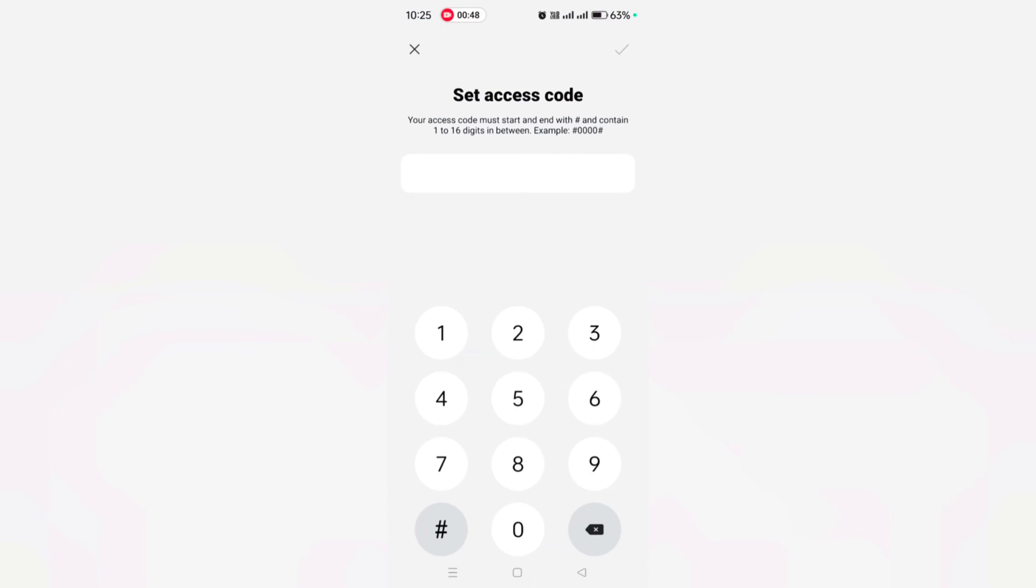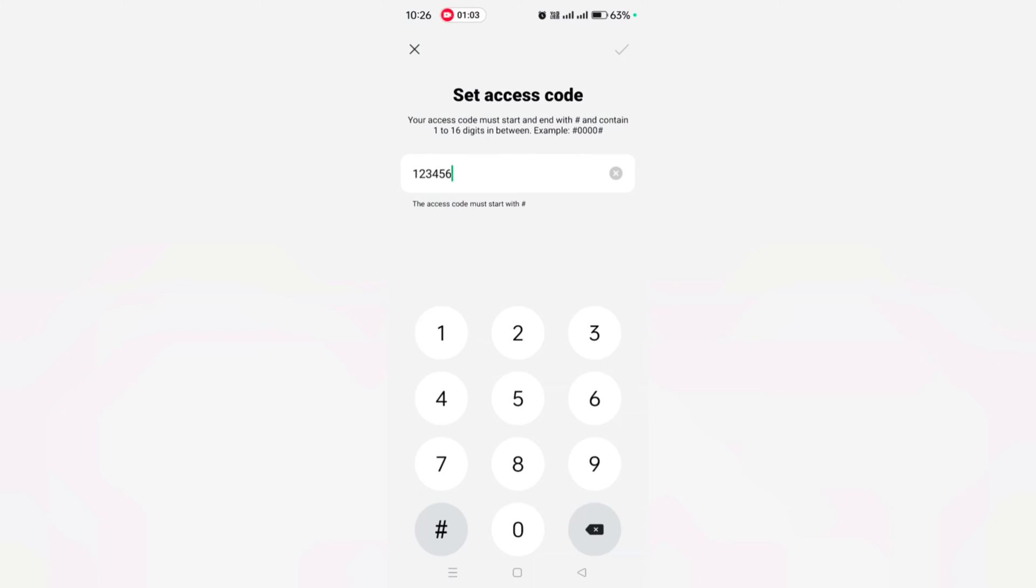Now enter the code. For example, here we select 123456. This access code is useful to access hidden apps on the device. Now here we enter this. Now tap on the top right corner icon.